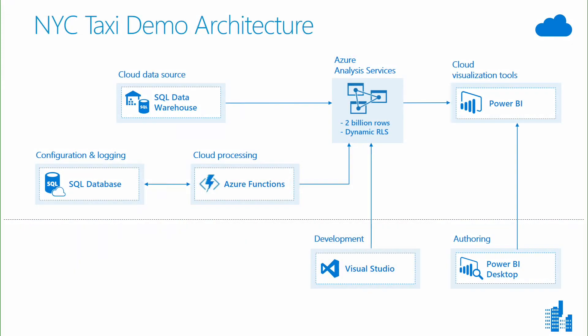Now you've seen the demo, let's look at how we built it. We collected data from thousands of taxi cabs in New York City, and we've loaded it to an Azure SQL Data Warehouse. Now, that data warehouse is optimized for loading the data and transforming it.